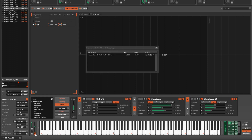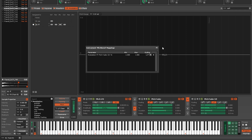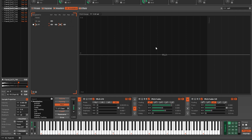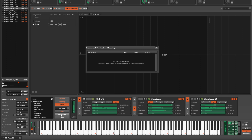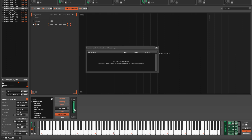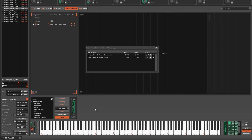These MIDI Macros can also be mapped by clicking the buttons underneath and setting them up via the same method as before. If you have a hardware controller connected that sends pitch bend, mod wheel and channel pressure MIDI messages, then it will work automatically with these controls.